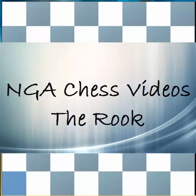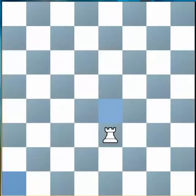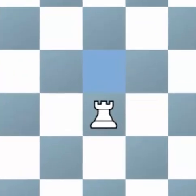Hi, and welcome to this chess lesson where today we are having a look at the Rook. The Rook, as you can see, looks like a little castle and is very often called the castle as well, even though its actual name is Rook. It comes from a Persian word 'rocker' which means fortress, and that is why it looks like a castle.